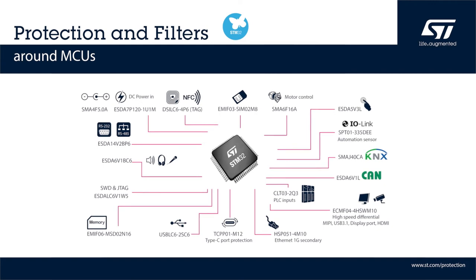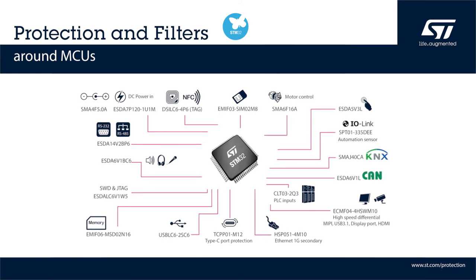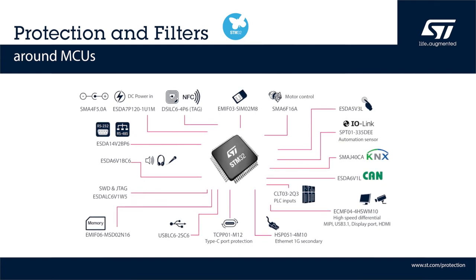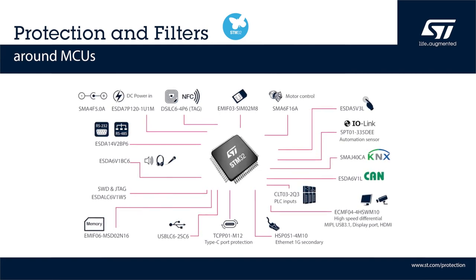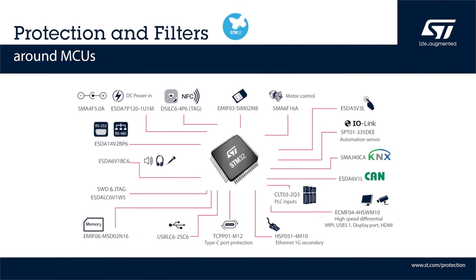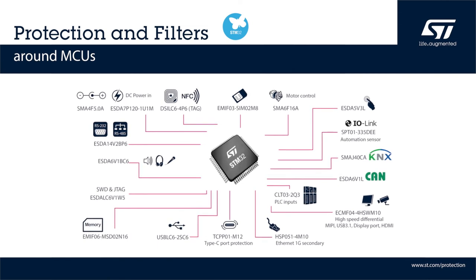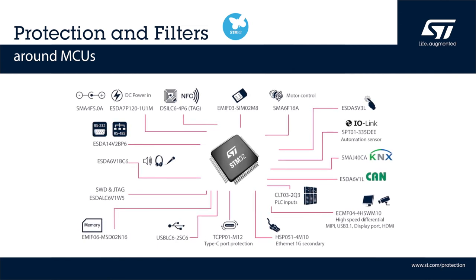While CAN and LIN communication protocols were used in this demo, our solutions are valid for all other communication buses.